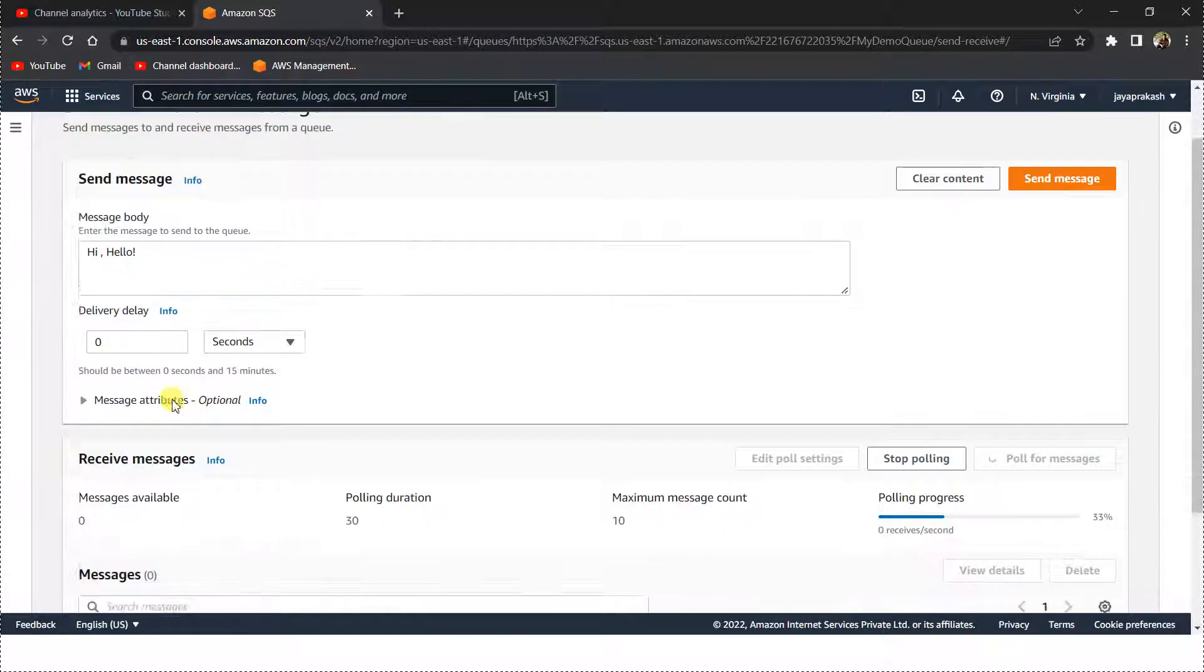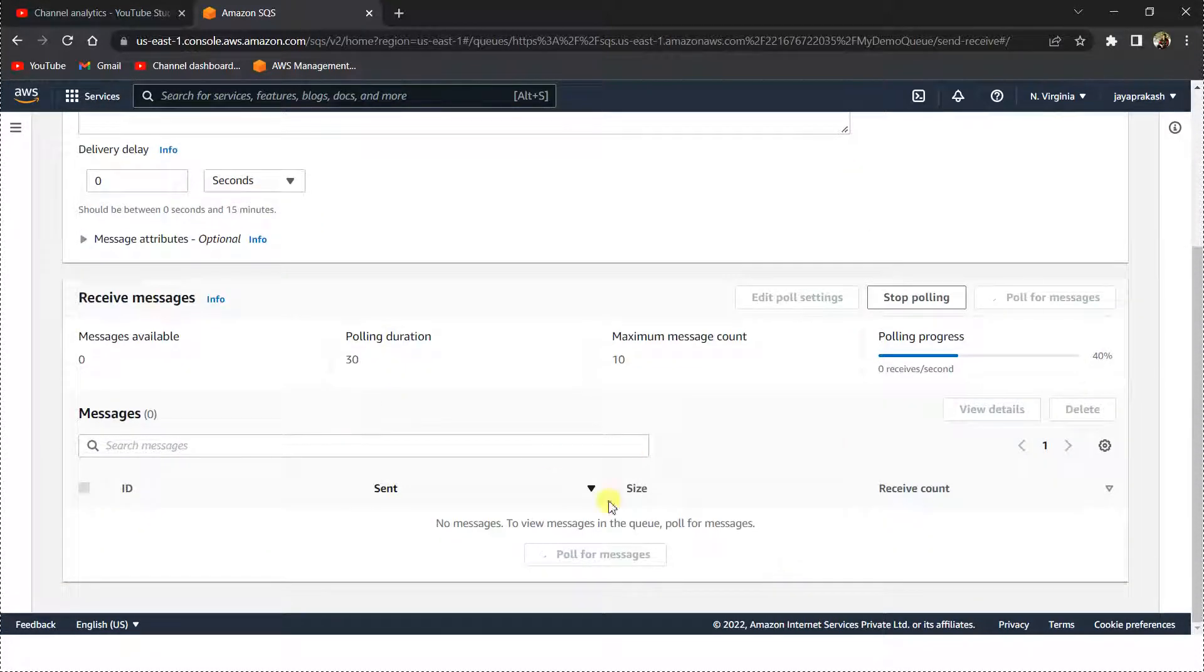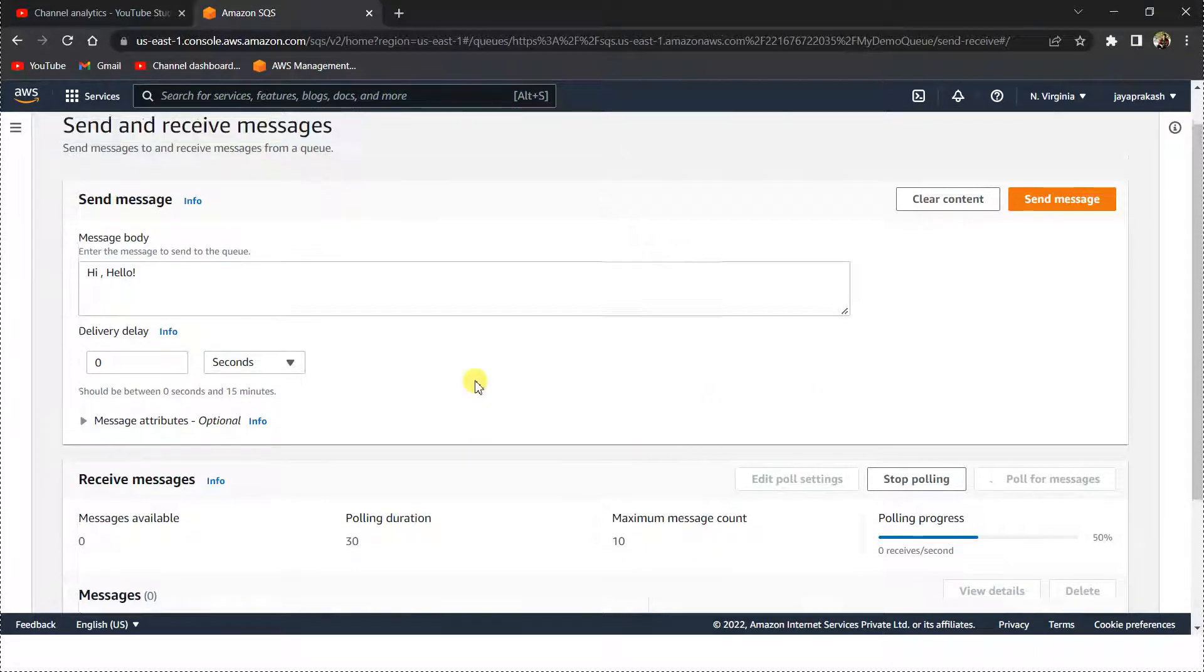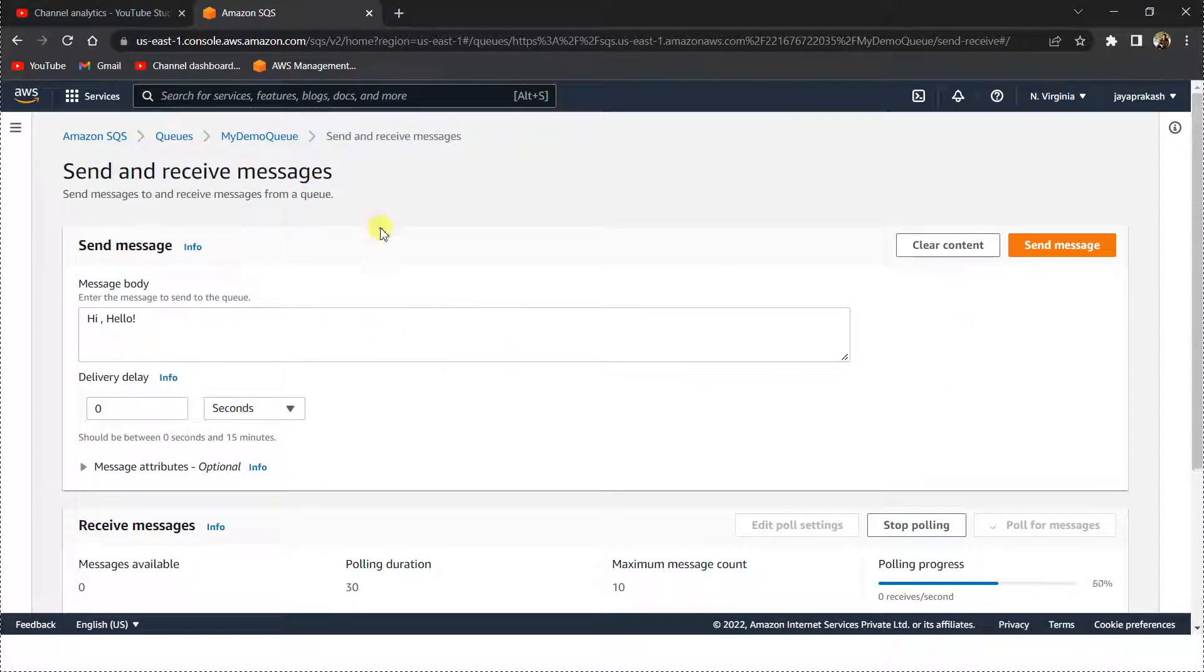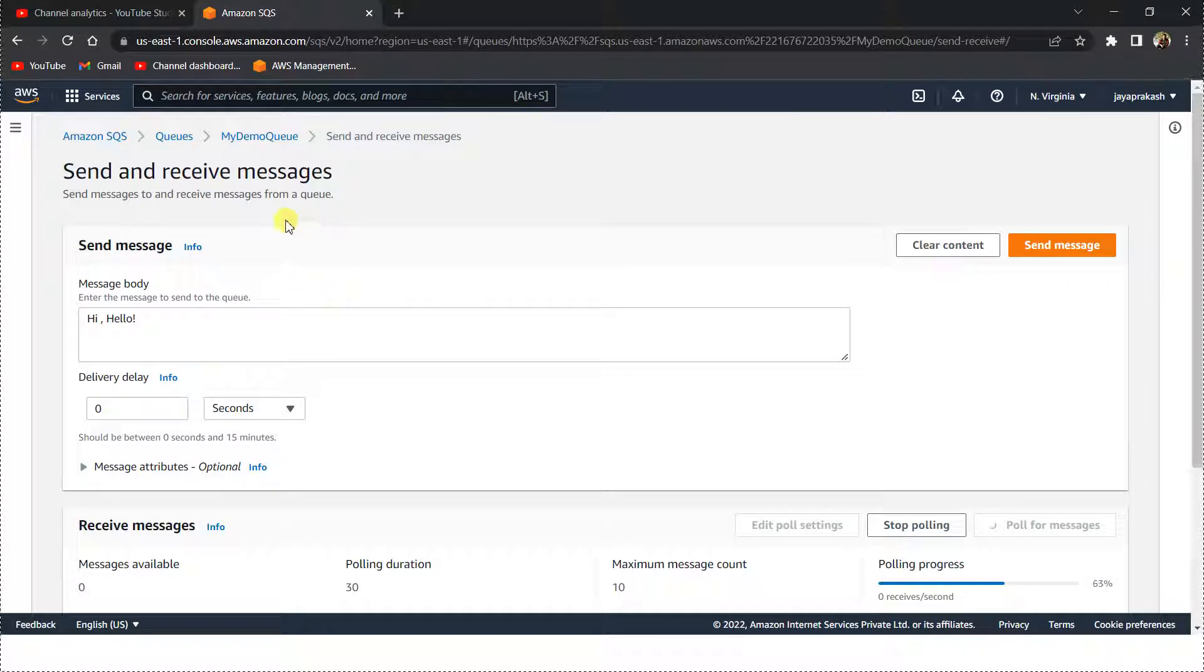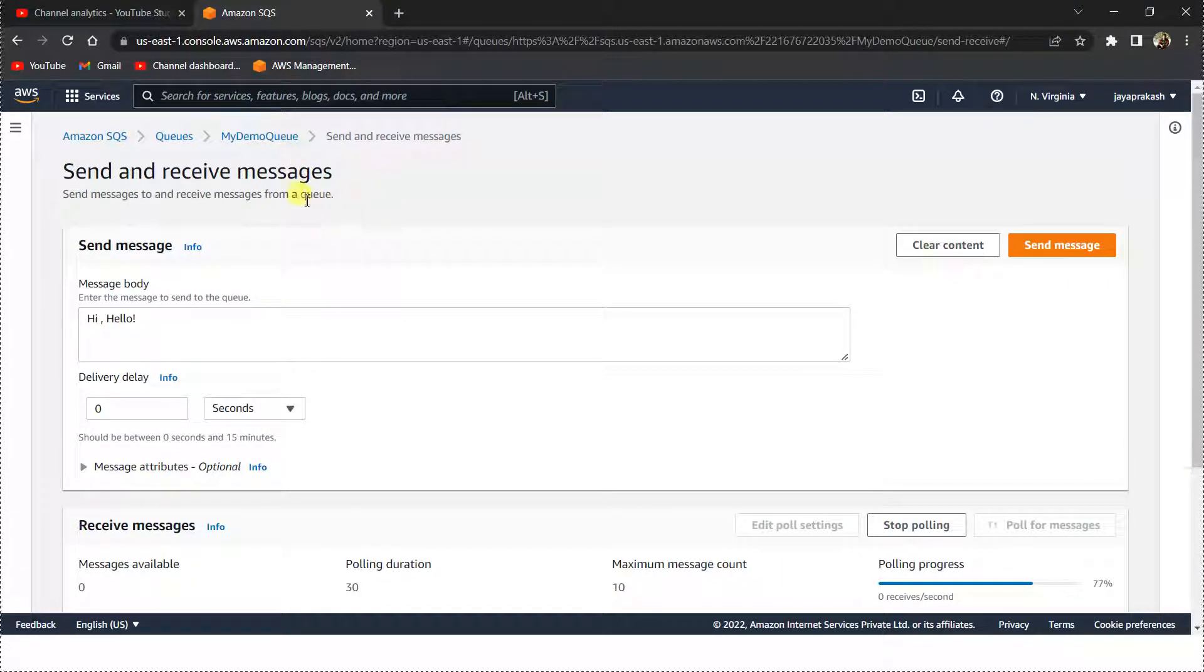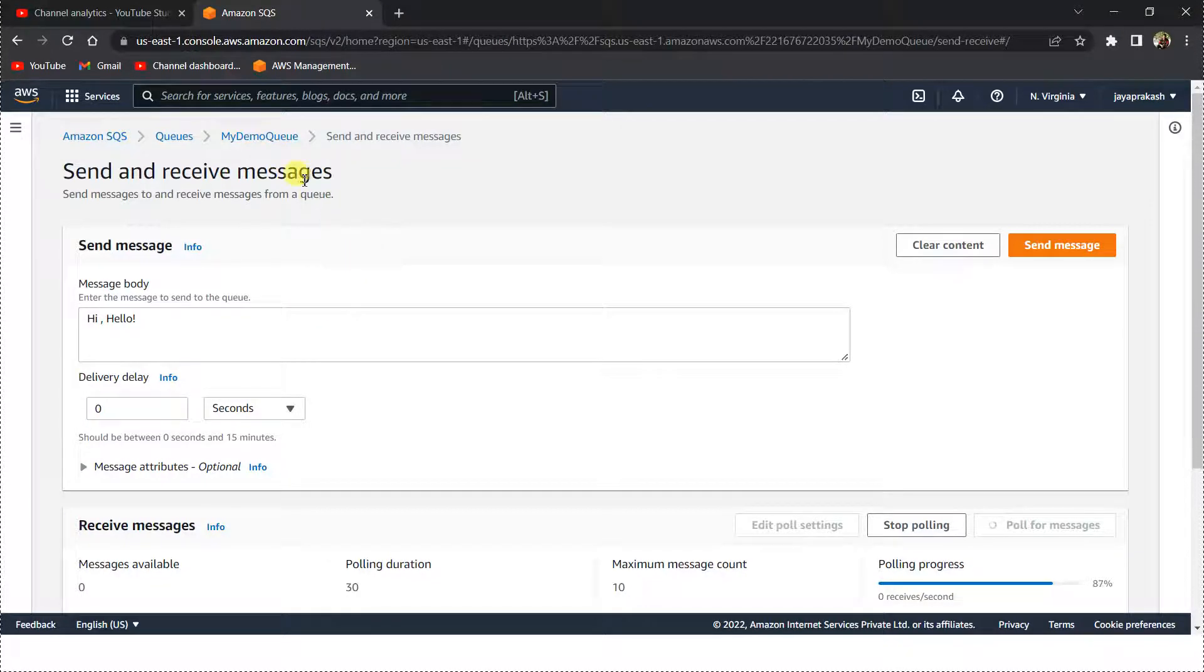That's a very basic demo of how to create an sqs topic and how to send and receive the messages using AWS Management Console. In the upcoming videos we will be diving deep into more advanced topics like how to integrate SNS with S3 and Lambda and SNS and stuff like that.